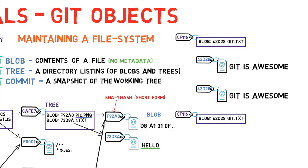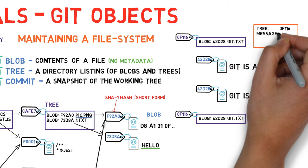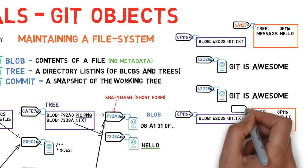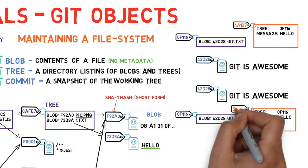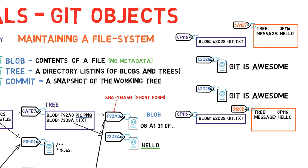What if I created a commit of that tree with the commit message hello, and you did the same on your system? Would we have the same hash? In this case, the answer is no. Even though our commit objects refer to the same tree, they have different commit details. Different times, different committer, etc.